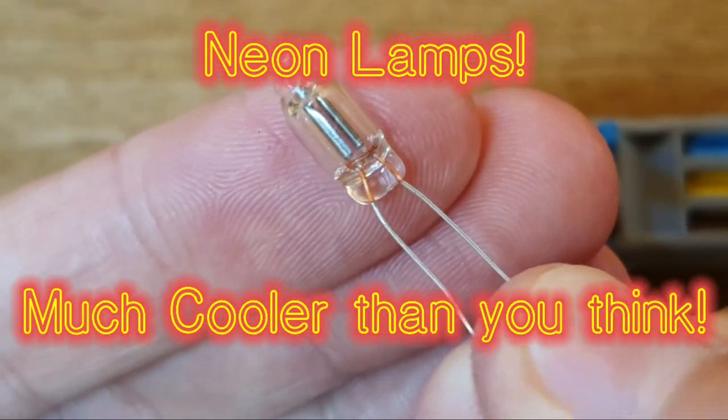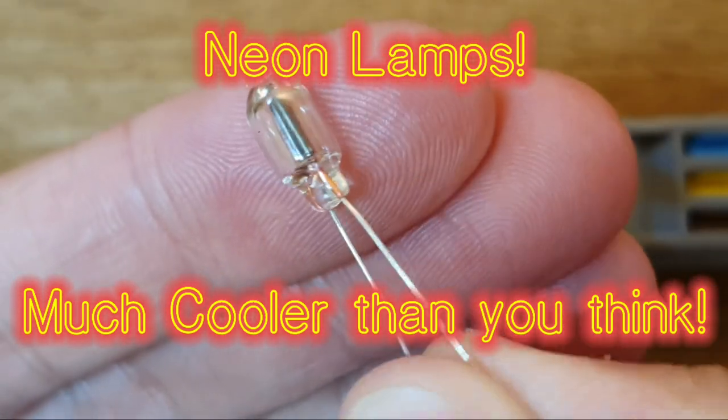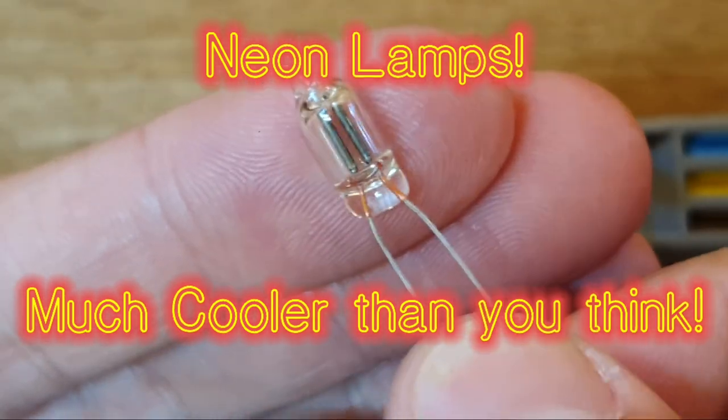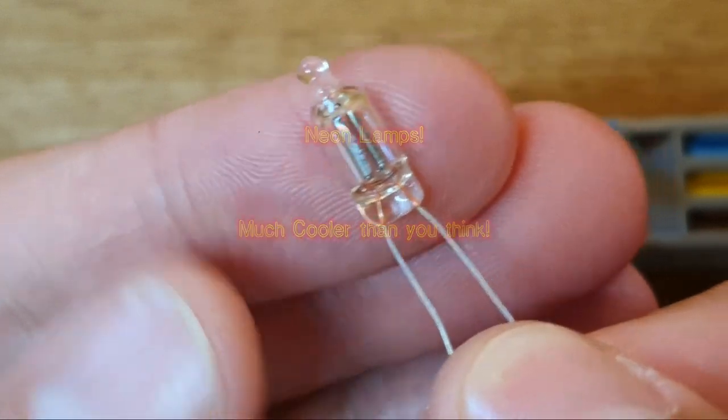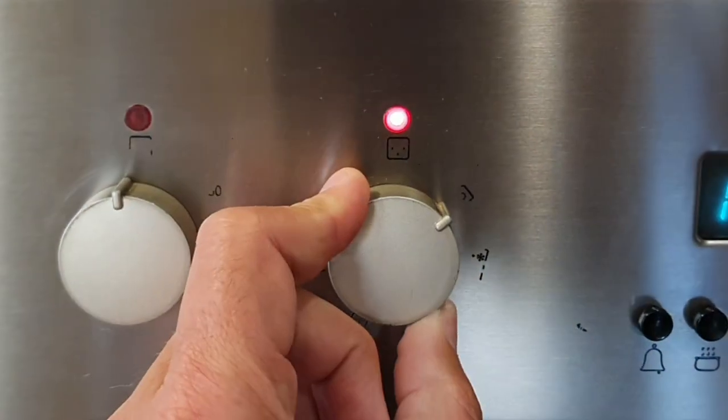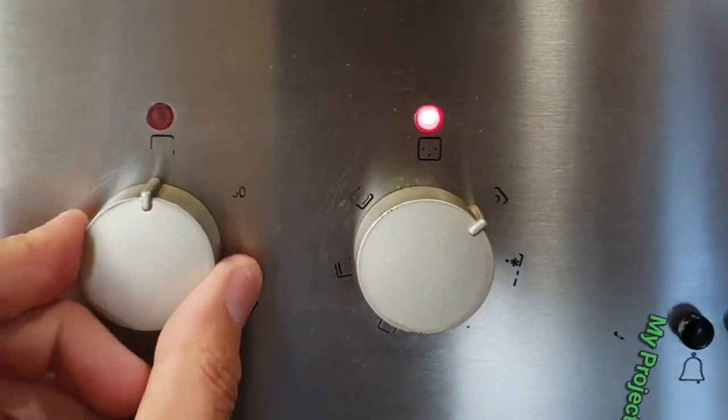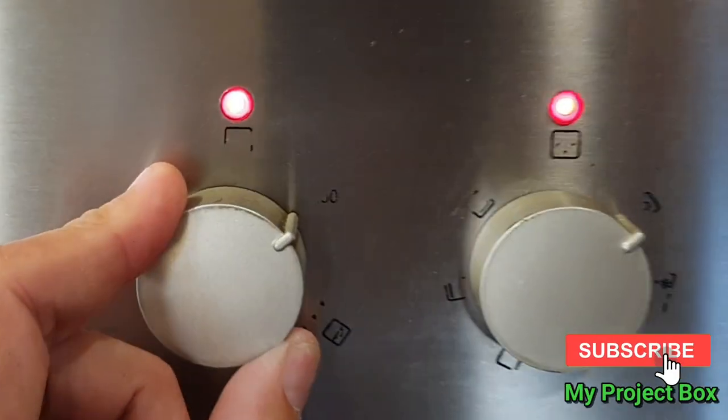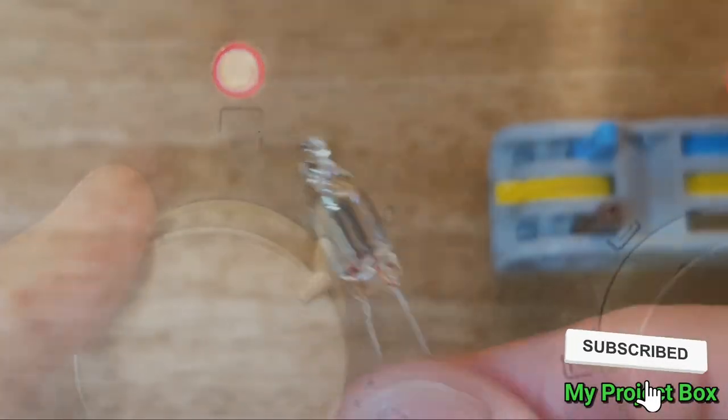This is the humble neon lamp. It's used as an indicator in lots of electrical appliances because it's so easy to power them with just a resistor.